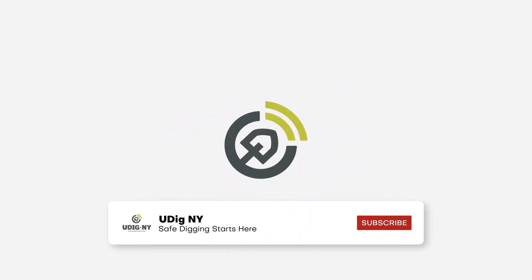We hope you found this video helpful. Don't forget to subscribe to Udig NY on YouTube for more helpful videos.